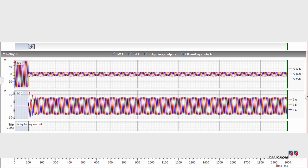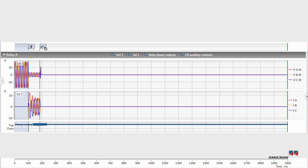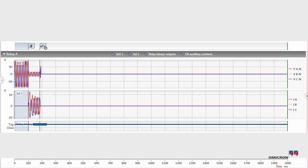At first, the test set injected a persistent fault. The relay reacted with a trip command. RelaySimtest remembers this relay reaction and incorporates it into the next iteration, simulating the circuit breaker opening.